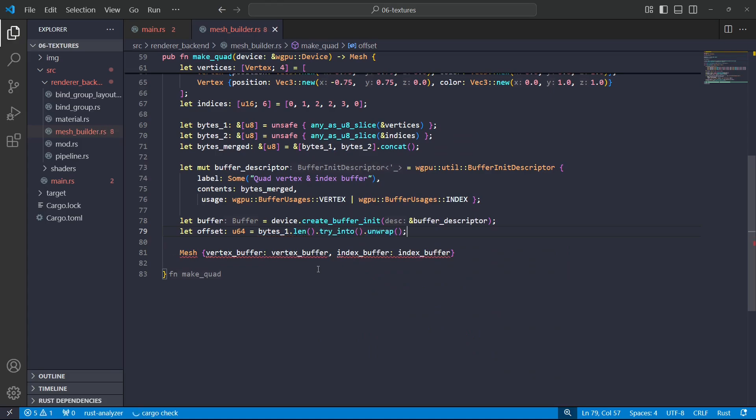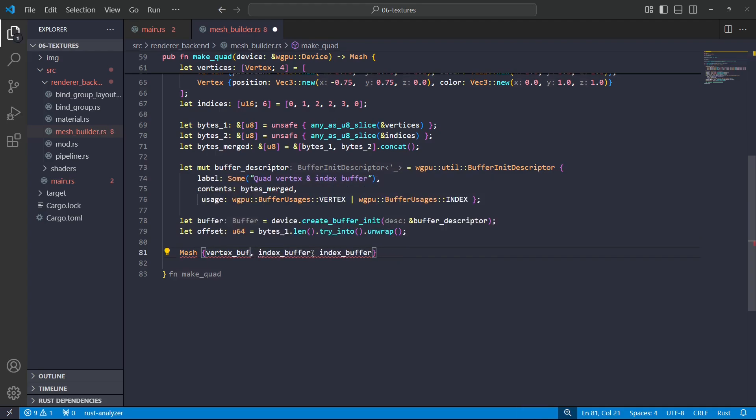I'll simply get the number of elements, the length of—yeah, the length of bytes_one. Yeah, that'd be the byte offset of the vertex buffer. So then I'll go ahead and construct that mesh and return it.